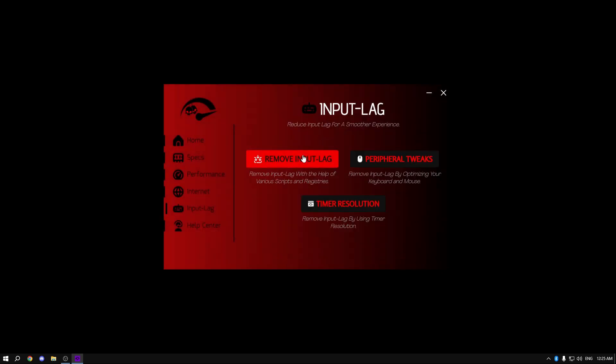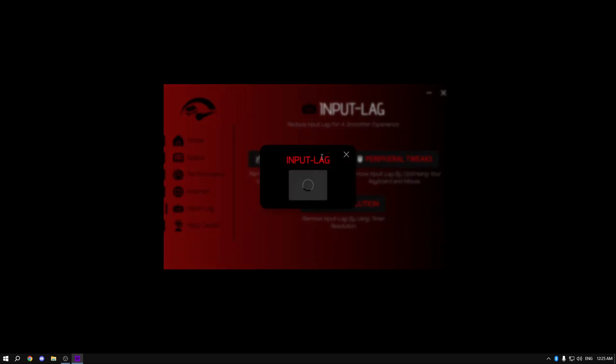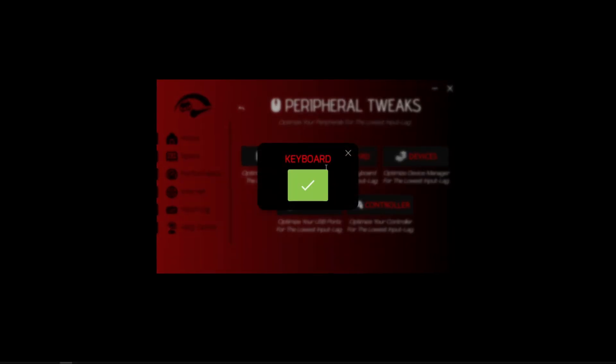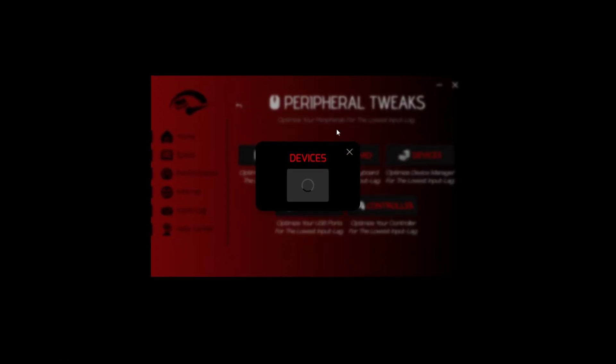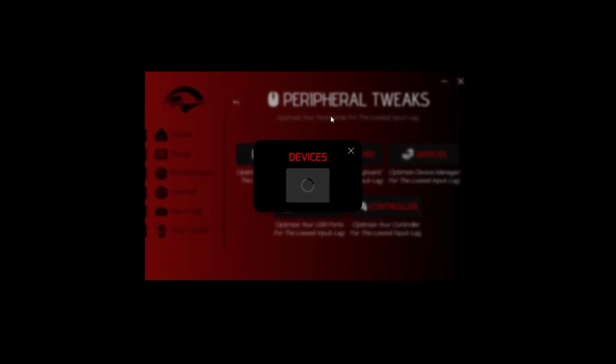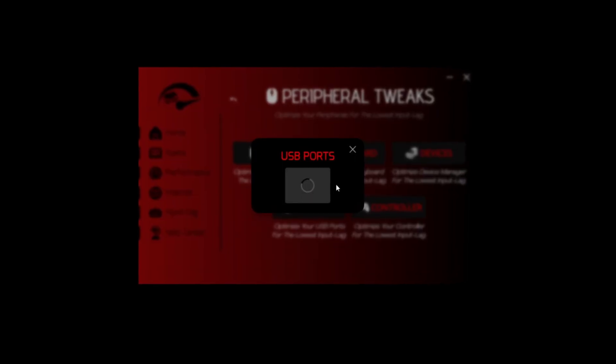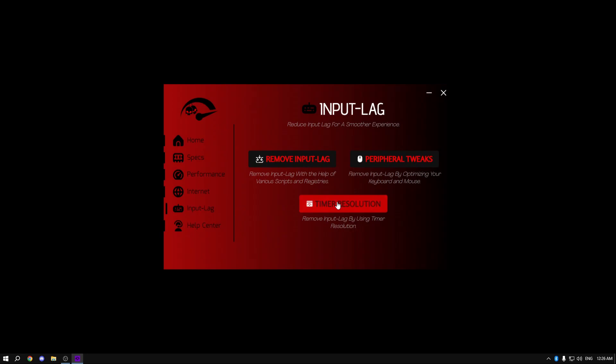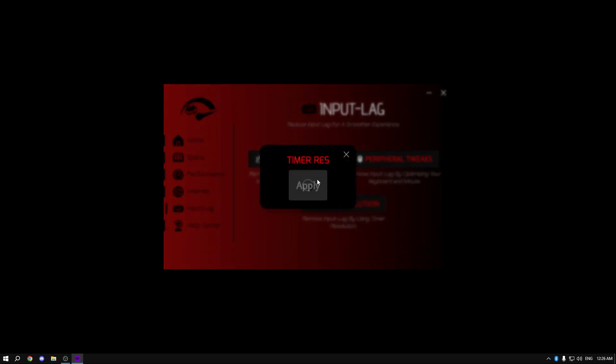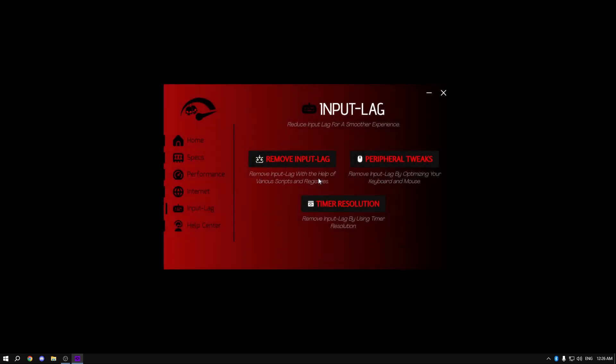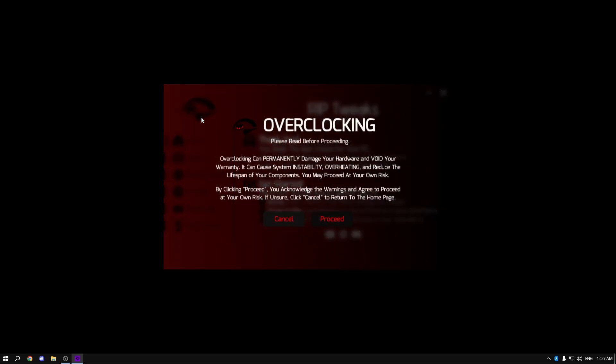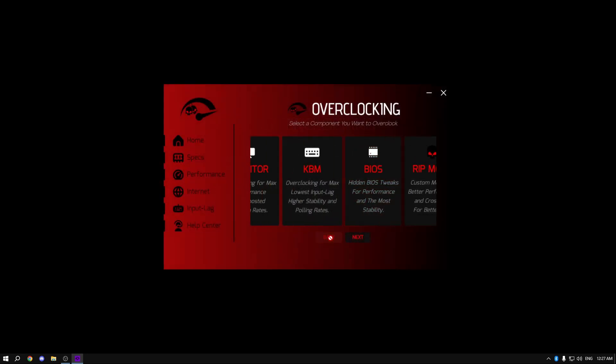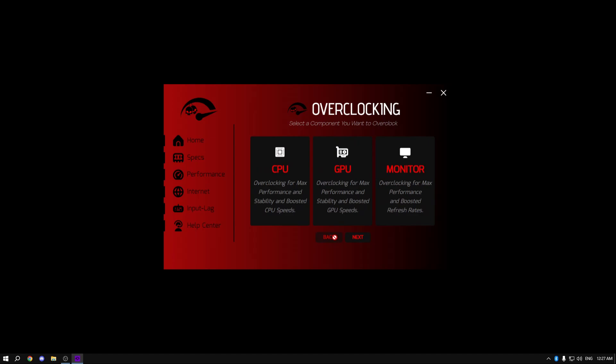Now in the input lag section, I removed my input lag, optimized my keyboard, mouse devices, my USB ports, my controller, and everything that could be done. I then used the timer resolution setting which removed my input delay by automatically picking out the best settings for timer resolution and working in the background. I then went to the overclocking section and followed every guide that was there just to optimize my PC for the best performance.